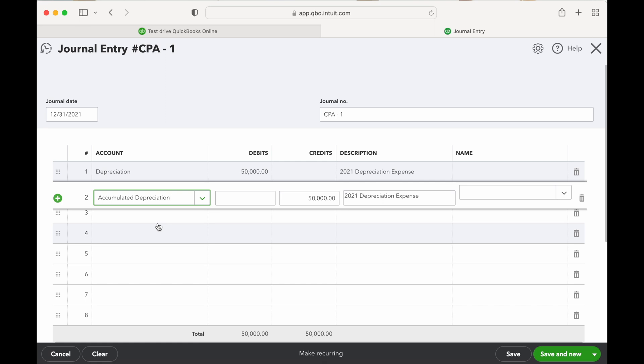And as you're depreciating it, that accumulated account number gets larger until it completely offsets that fixed asset. So once you have your fixed asset number on there, say it's $50,000, and your accumulated depreciation says negative $50,000, you know that asset is fully depreciated.